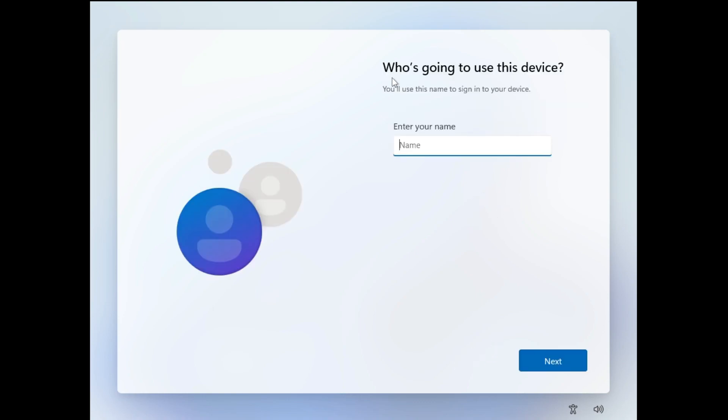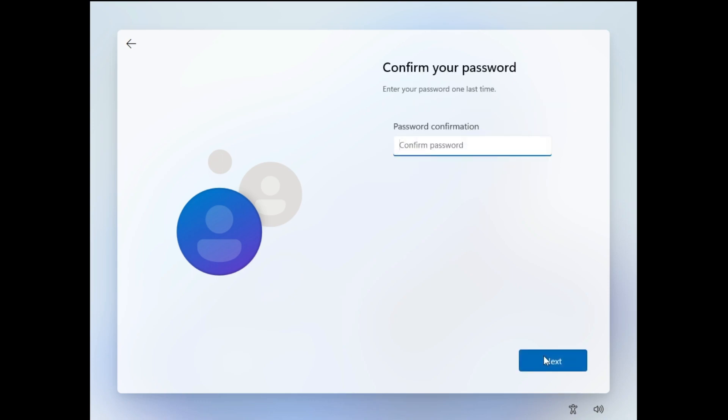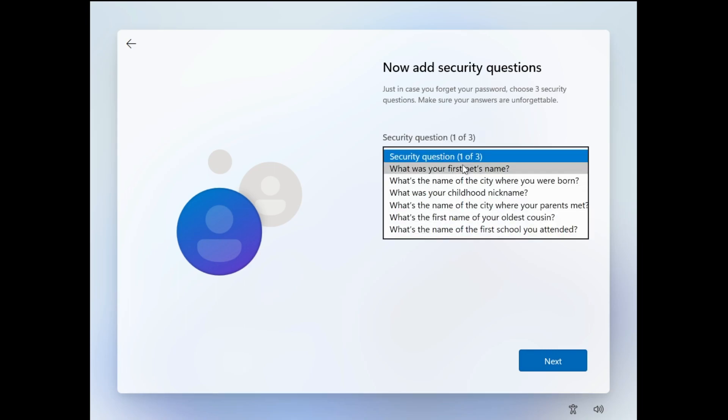Now it says who's going to use this device? You need to enter the name, it can be anything, then hit Next. Now it asks for the password, enter the password, then Next again, and reconfirm the password. It will ask you the security questions, then you can answer the security questions.